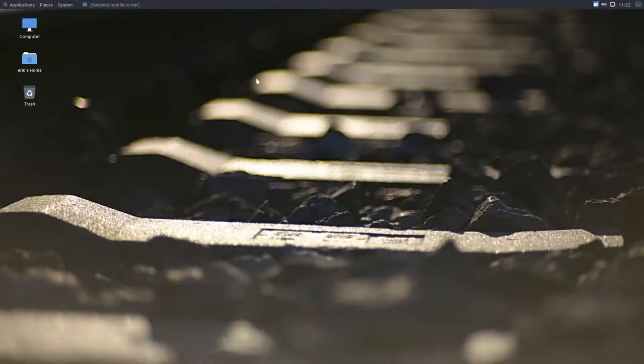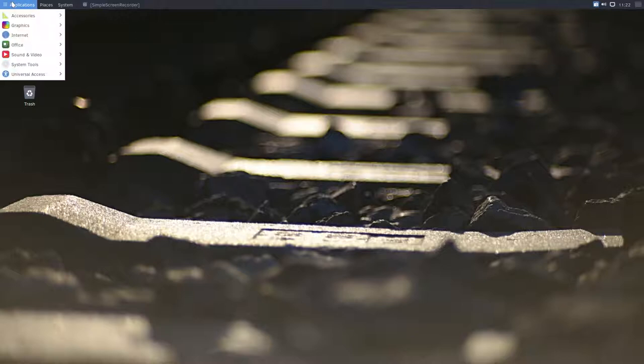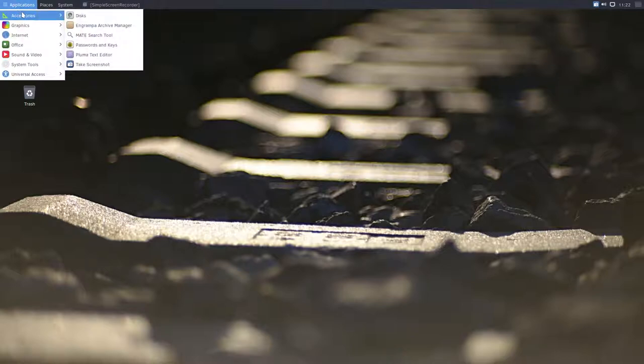Hi, welcome. You're on my system of Solus Mate. We've just done a clean install.